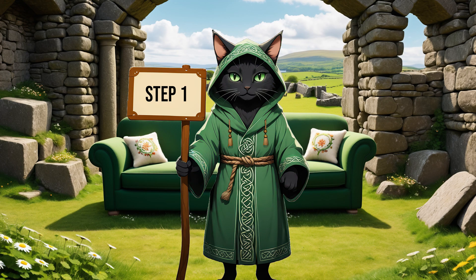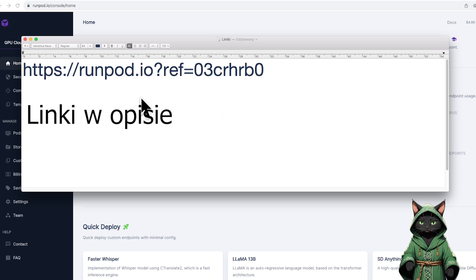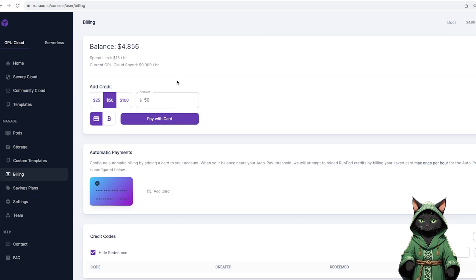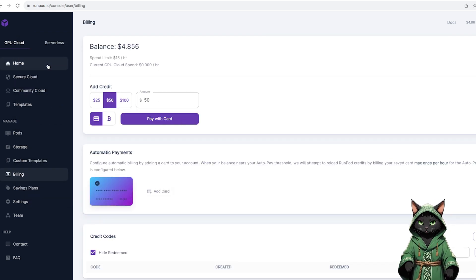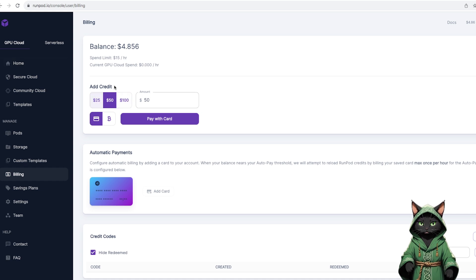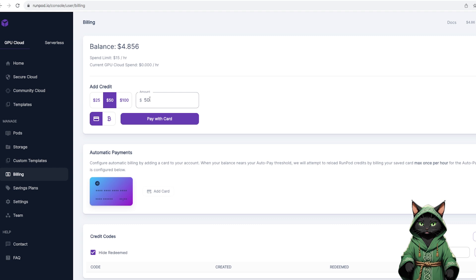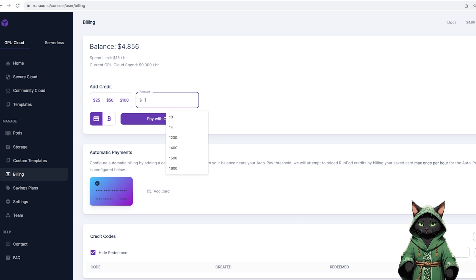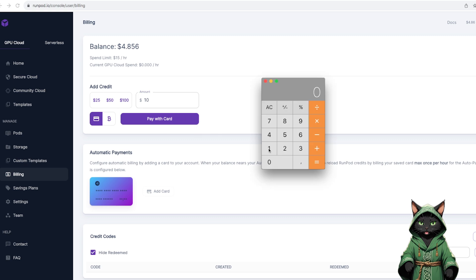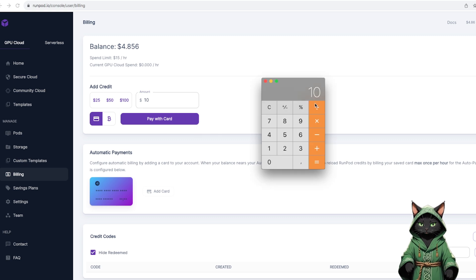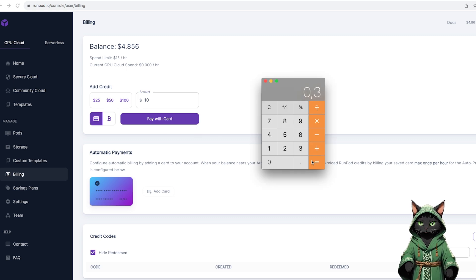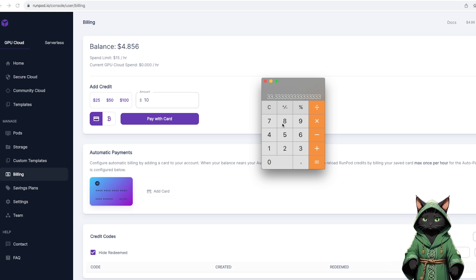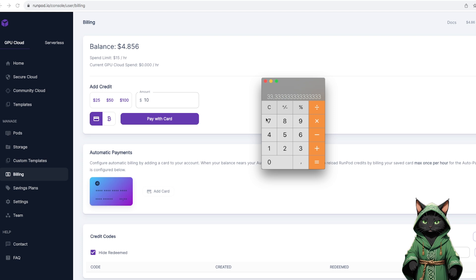Step 1. We start by setting up an account on RunPod. You will find the link in the description. You don't have to spend a fortune right away. The minimum charge is $10, and that's enough for a long time. Especially when you choose a graphics card costing about 30 cents per hour. Remember about additional disk charges. For $10, we can count on about 30 hours of work, which is usually enough for a week of tasks, and even more if we manage our time well.